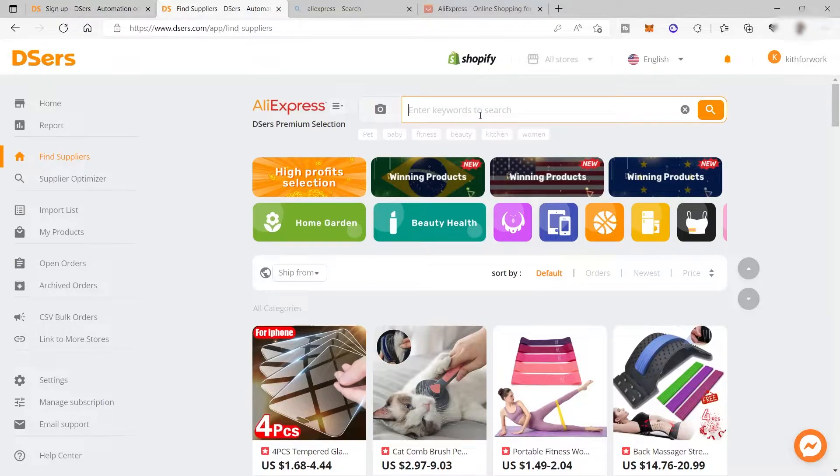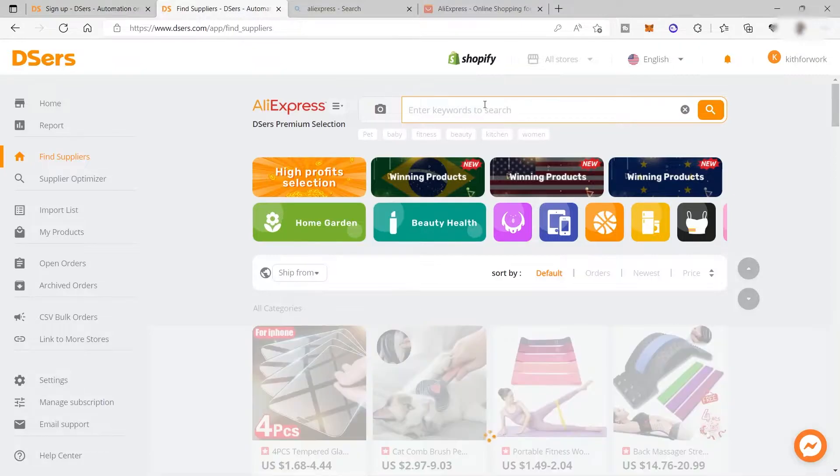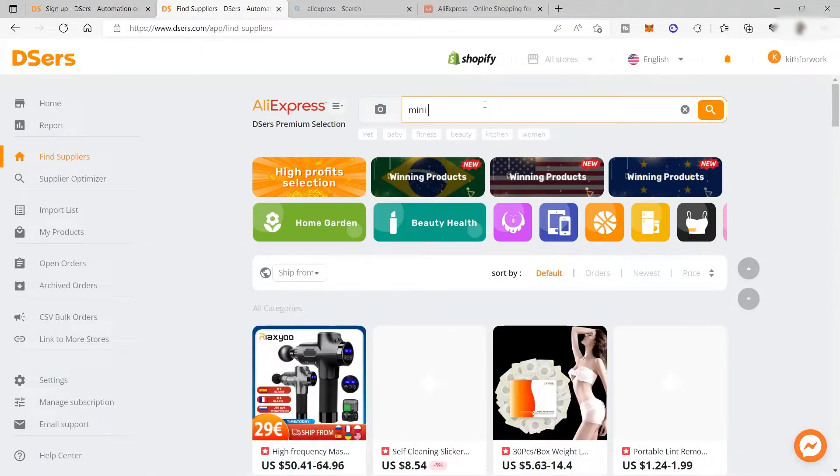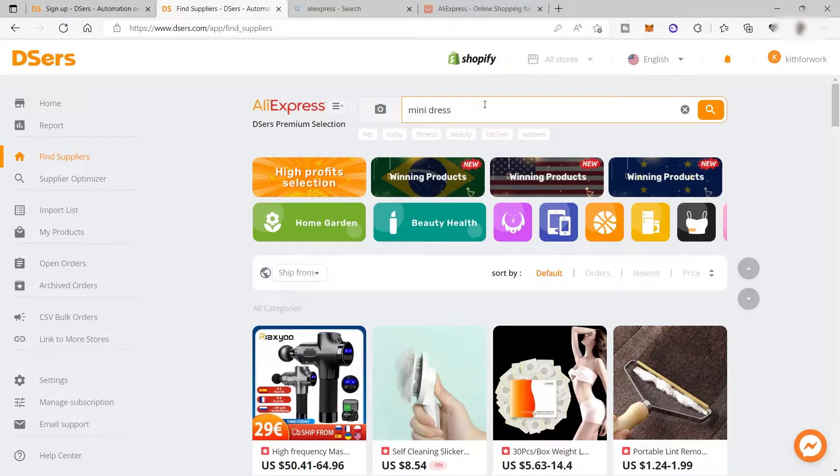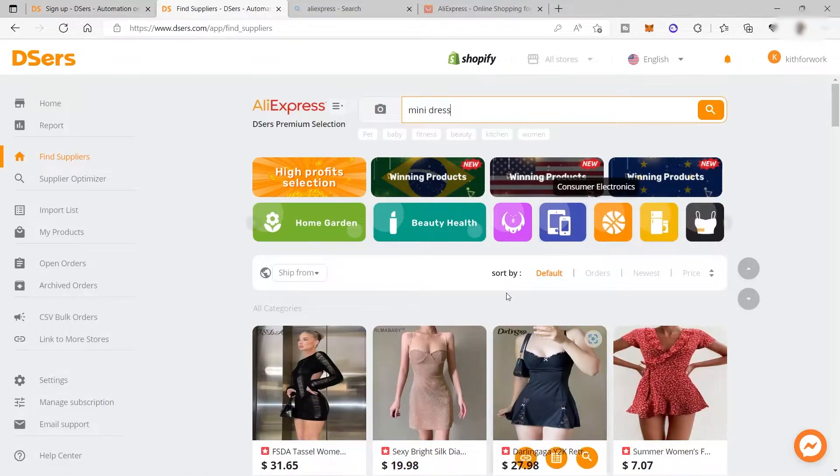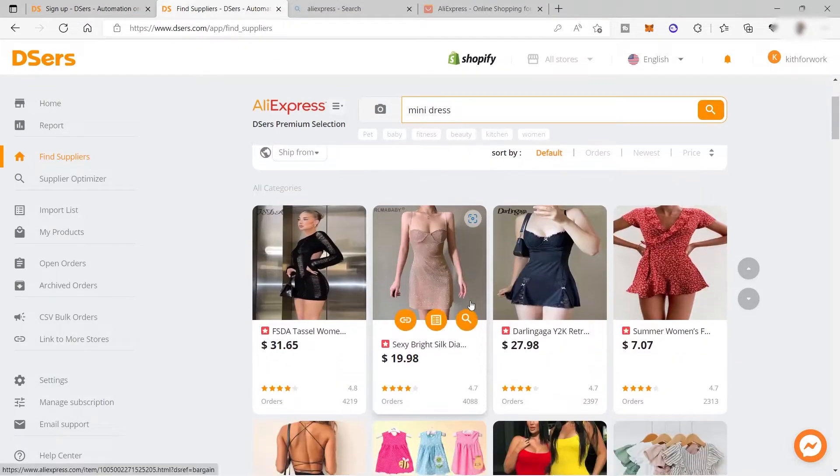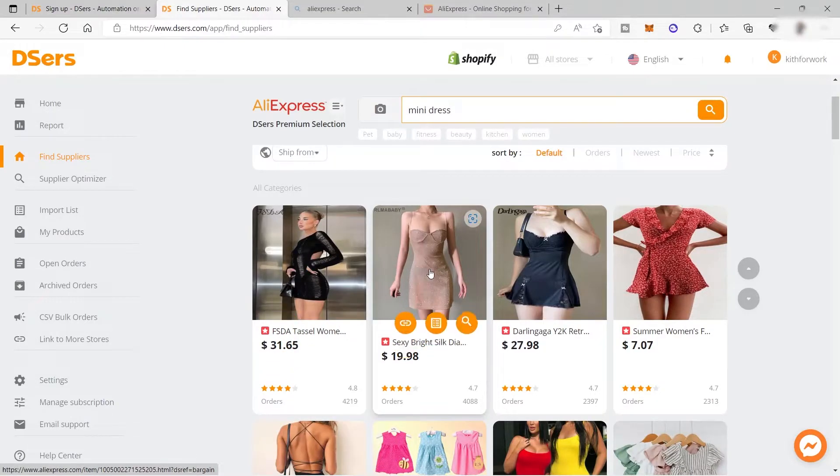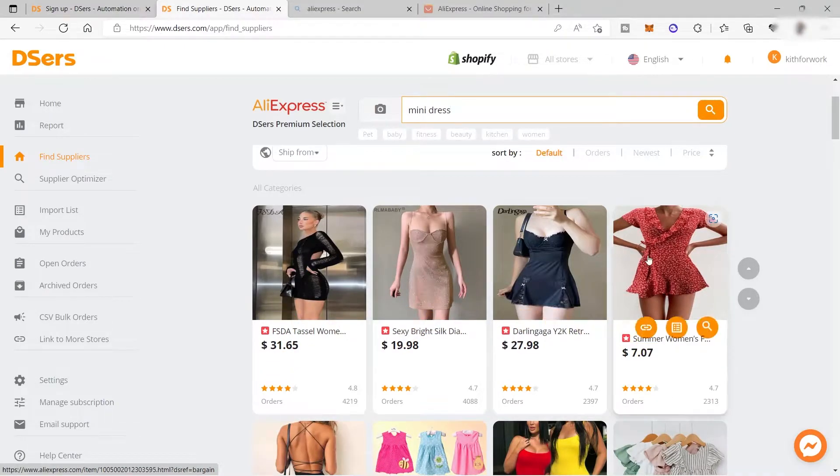For example, let's search for mini dress. Here's the result for the mini dress that we searched. You just need to look for the product here.